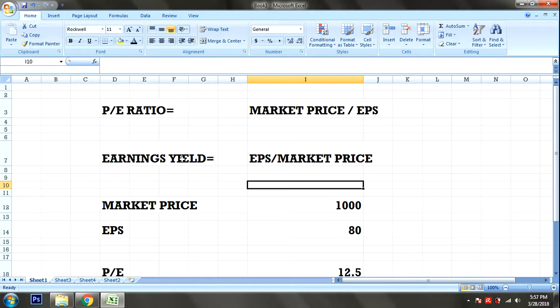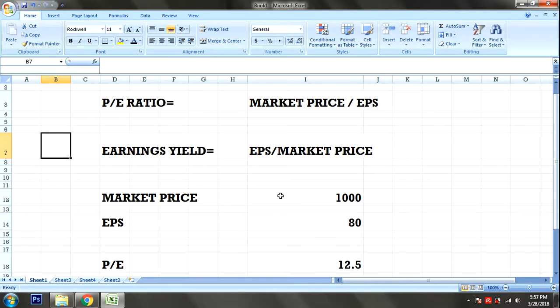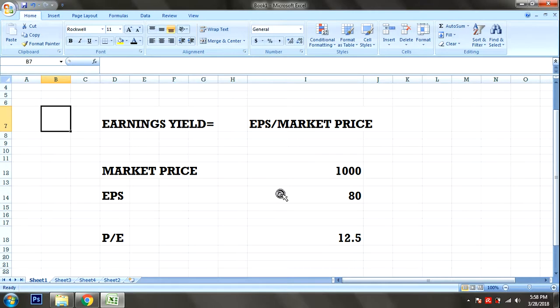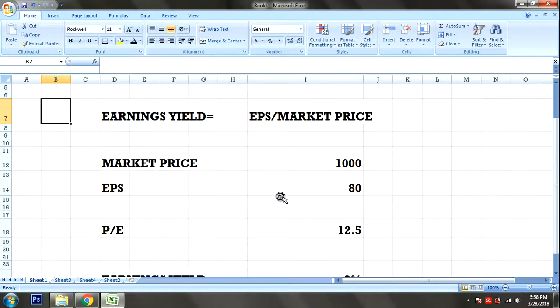The Earnings Yield is expressed as a percentage. It is the inverse of the PE Ratio. So the Earnings Yield gives you the return percentage from earnings.